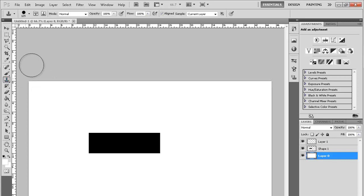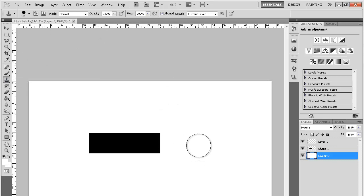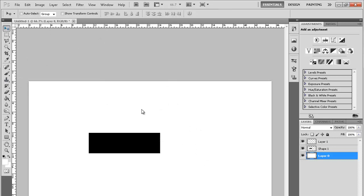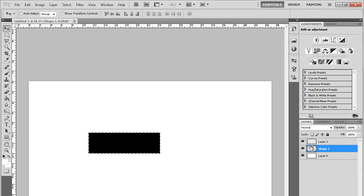This right here, clone stamp tool. This tool is very handy and useful. Pretty much what it does is, say there's this black object right here. I'll just outline that. There's a black object right here. You would never use it in this instance,